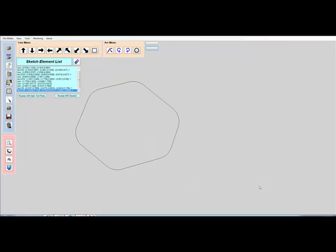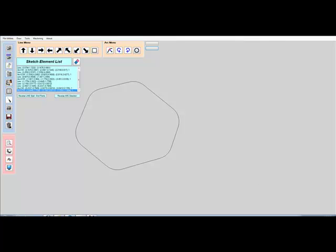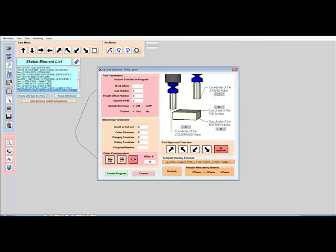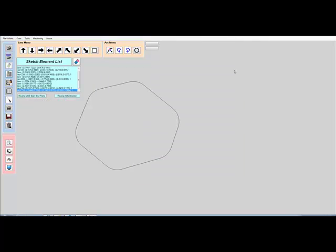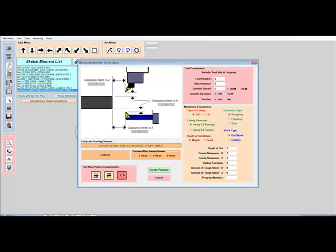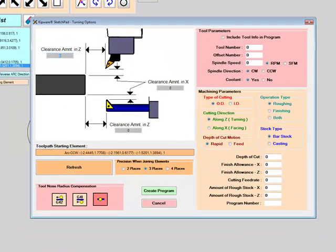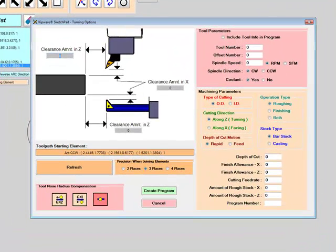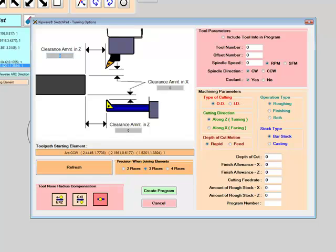First, the Sketchpad is comprehensive, and can create milling and turning G-code programs all inside this one package. No need for different modules to buy or learn, one Kipware Sketchpad can do it all. In addition to milling and turning, we will soon be adding Wire EDM and WaterJet Plasma capabilities to integrate with our Kipware EDM and Kipware JT packages.